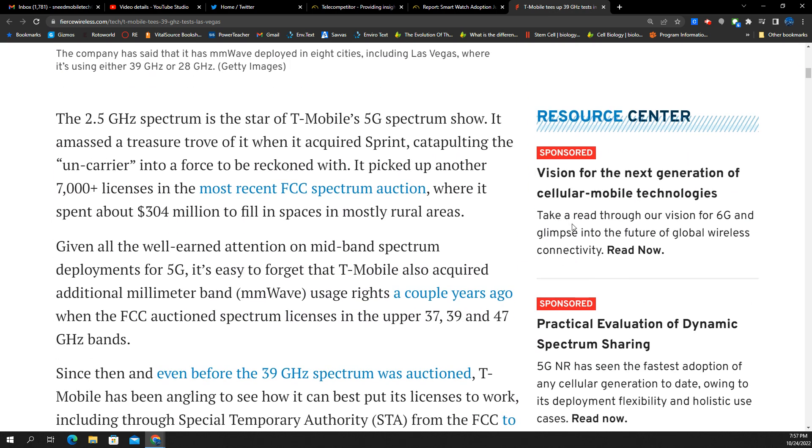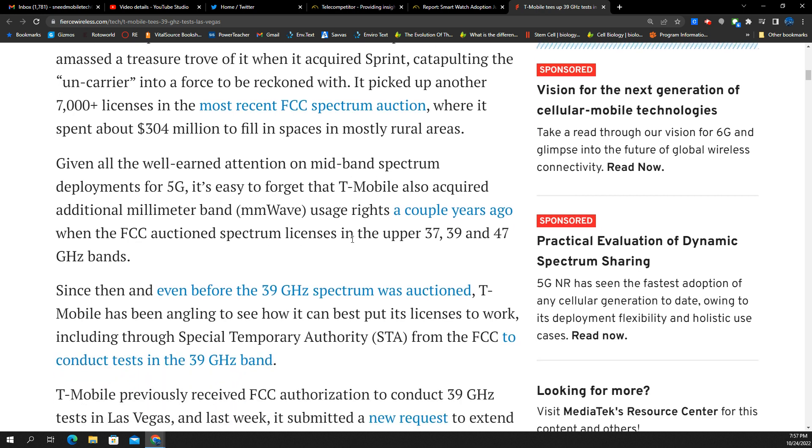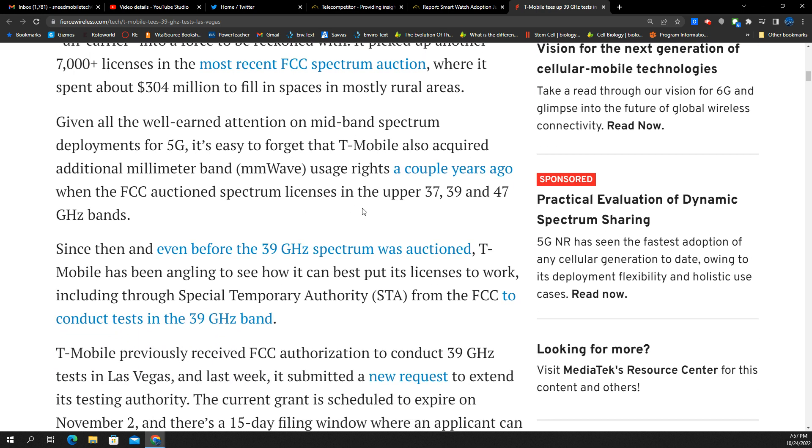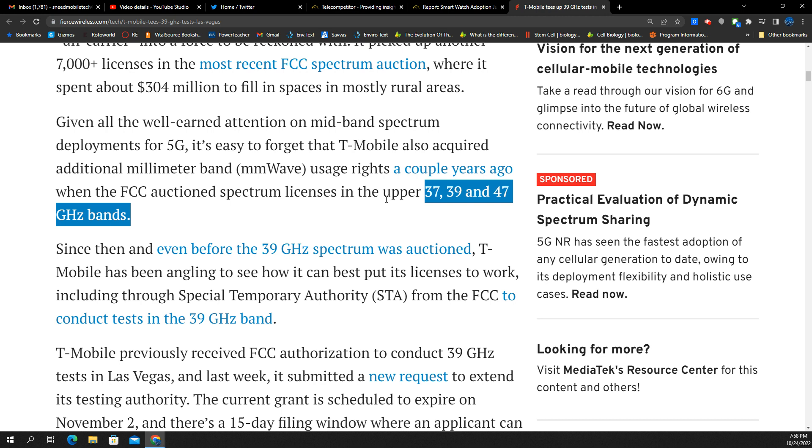The true 5G focus for T-Mobile is and always will be their mid band. And that's the N41 piece, coming from the sprint acquisition. But T-Mobile does have a lot of licenses in the millimeter wave frequencies, 37 gigahertz, 39 and 47 gigahertz. Those are some pretty high frequencies, folks. I think they have some other stuff too, either it's 24 or 28, I forget.